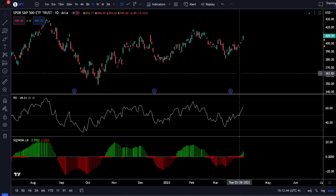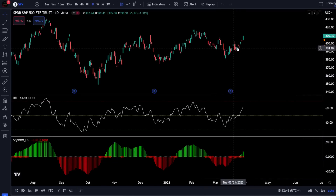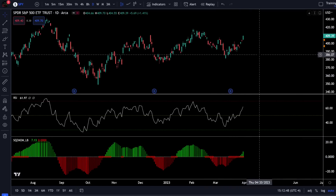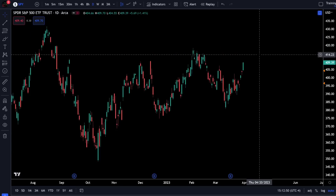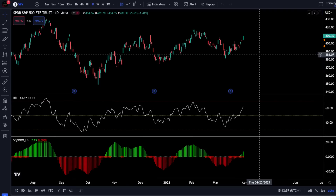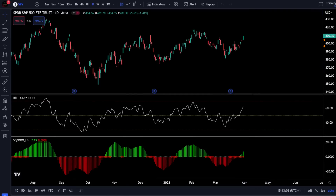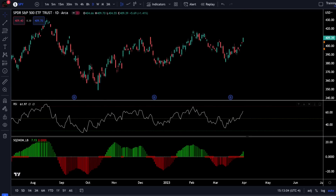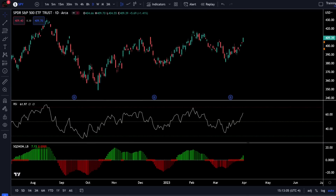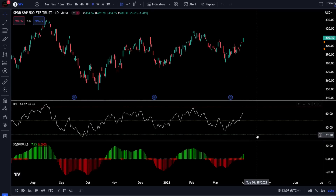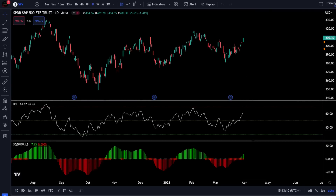The first trick I want to go over: if I ever want to hide my indicators, I simply need to double click anywhere on the screen with the price action and my indicators will instantly be hidden if I just want to focus on price action. To bring them back, I simply double click again and they will appear at the bottom of the screen. I can also position the size of the panels by dragging on the box above or below to make them smaller or larger to fit my preference.